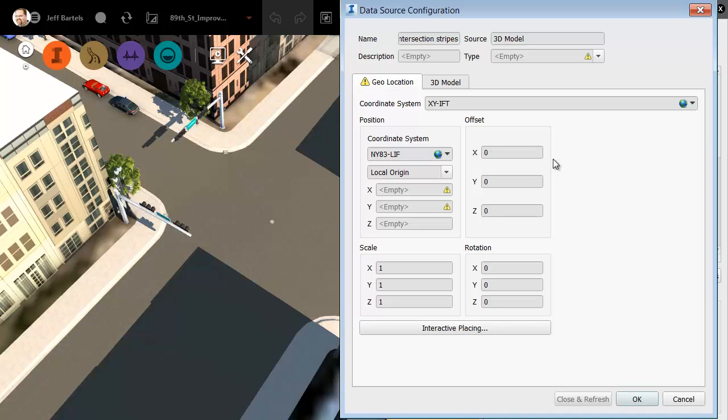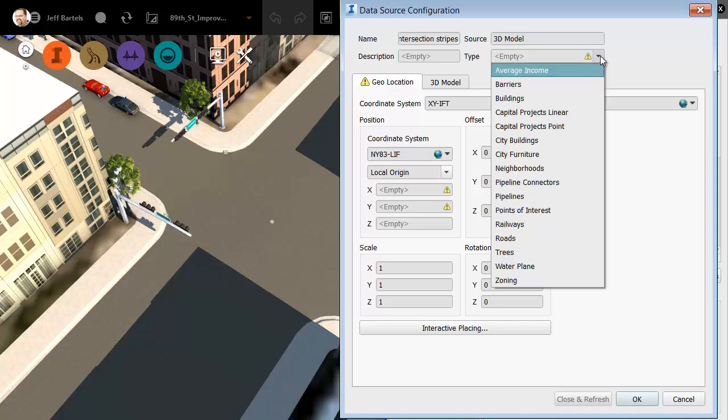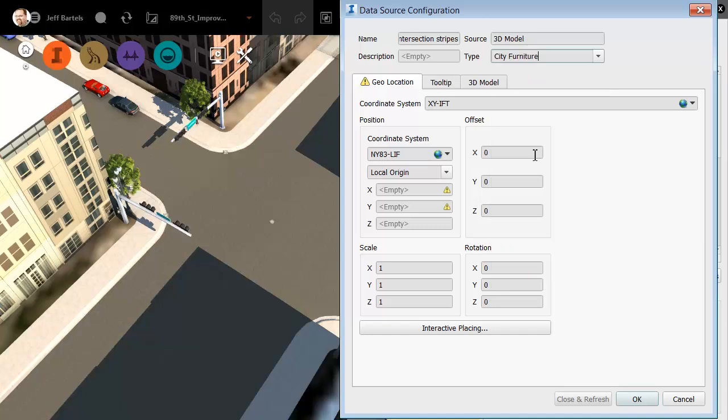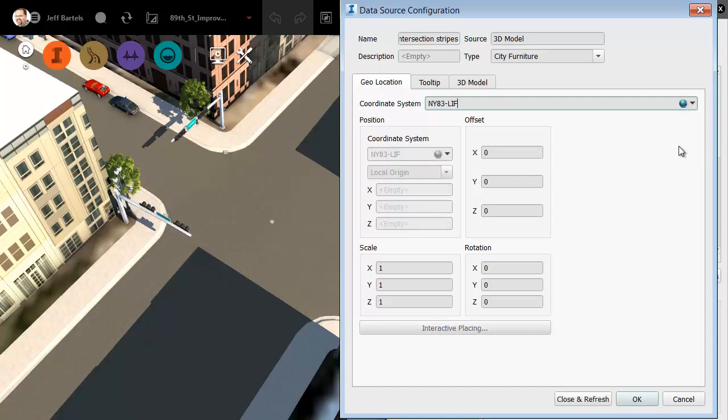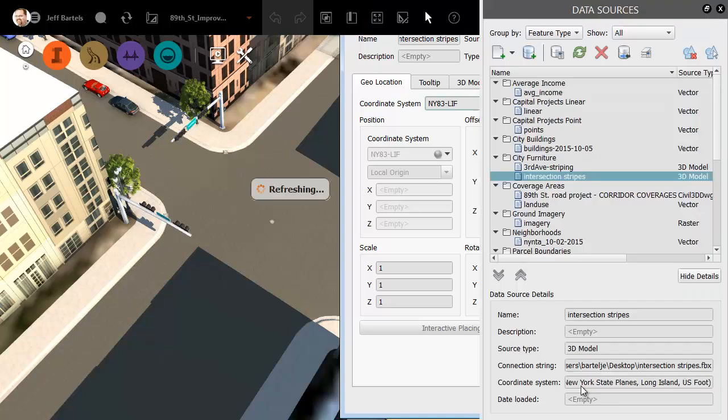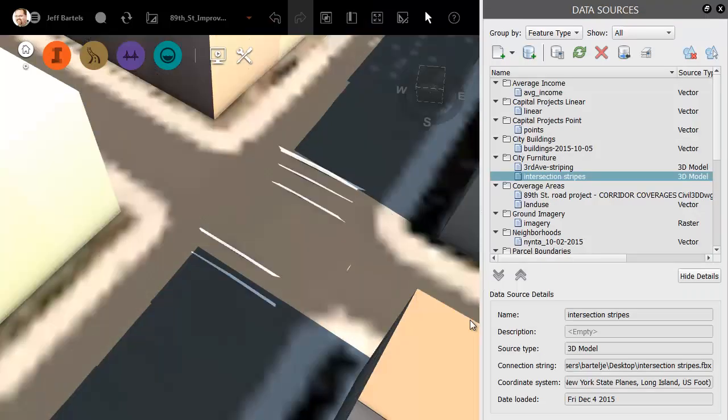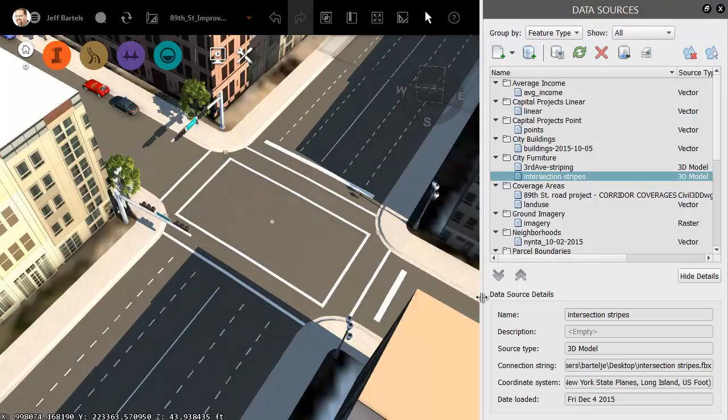InfraWorks realizes I'm inserting content and it wants to know what it is. I'll open the type menu and I'll choose city furniture. And then for the coordinate system, I'll open the menu and I'll choose New York, NAD83, Long Island Foot. Same coordinate system being used in the Civil 3D model. I will then choose close and refresh and the stripes drop perfectly in place.